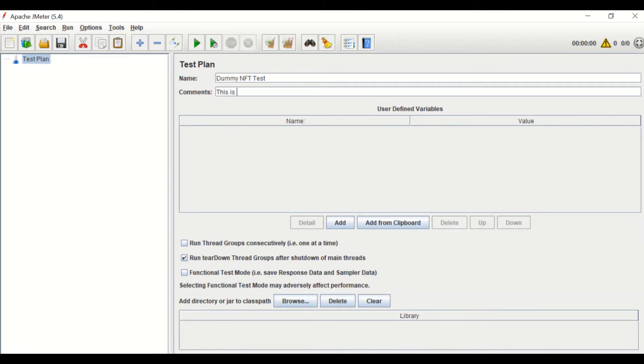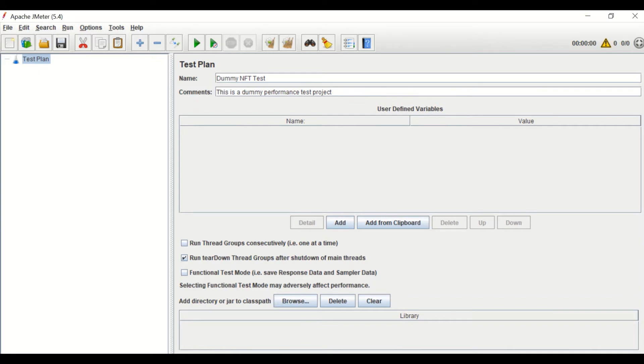The second input, which is comments. This is also an optional field where you can write the description of the project. Like I have written, this is a dummy performance test project. So likewise, you can provide any comment in it.